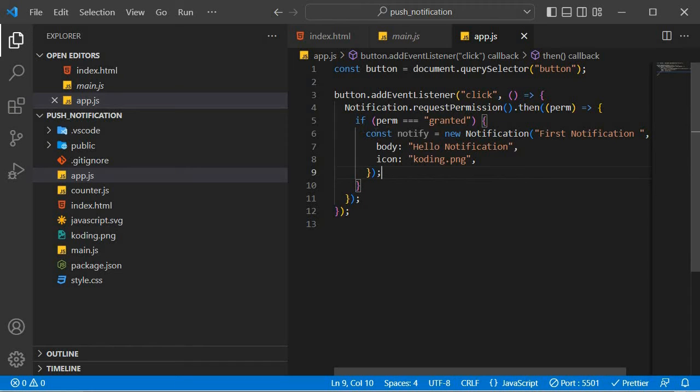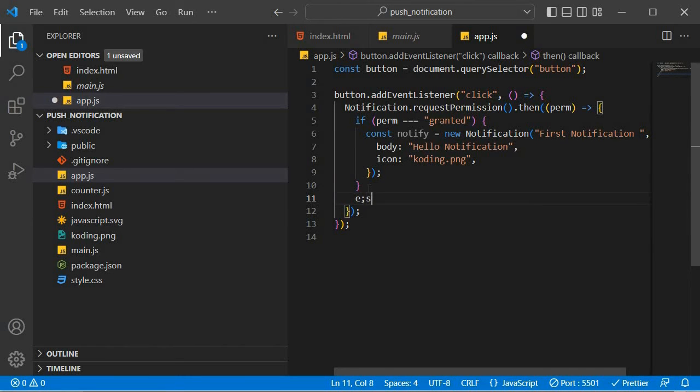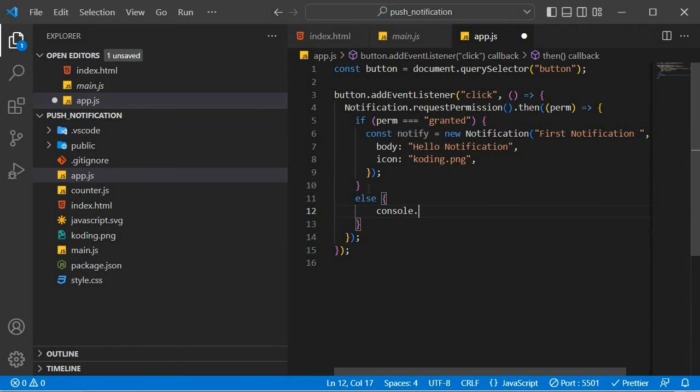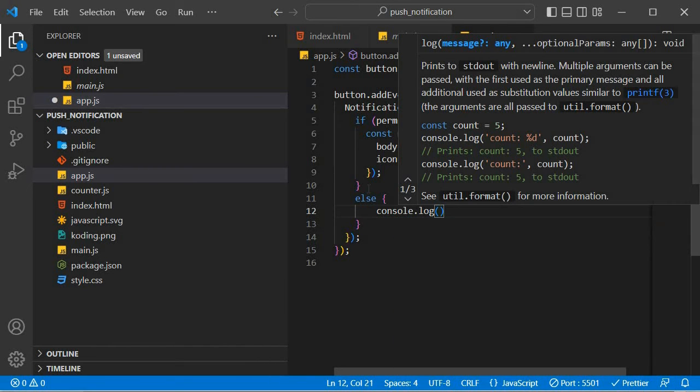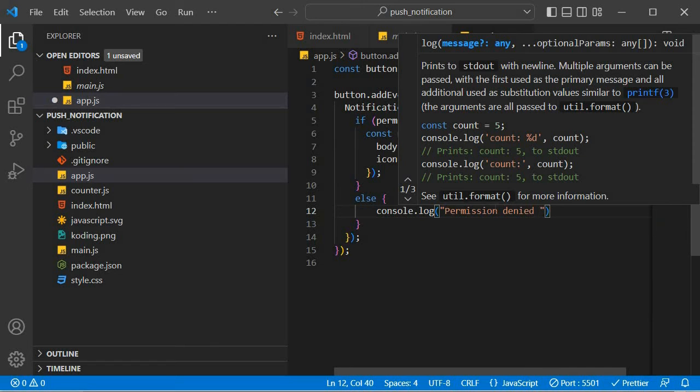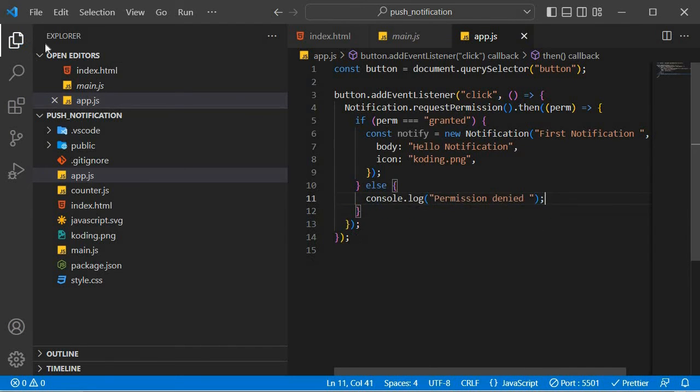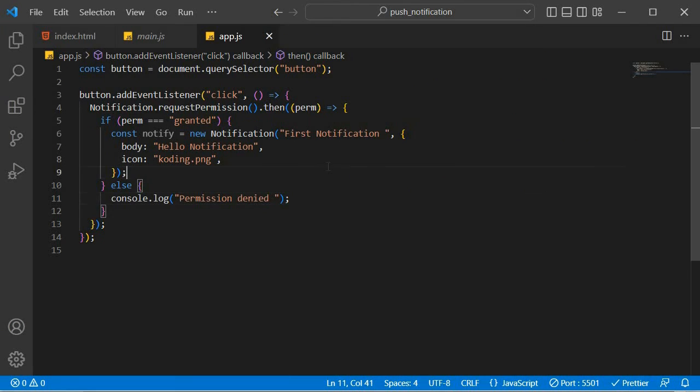So we're going to wait. And if the permission is actually not granted, what we need to do is maybe put an alert statement. If our permission is not granted, now we can just say console.log and we can just say permission notification denied. Yeah, that's cool. All right. So there's our first notification over there.